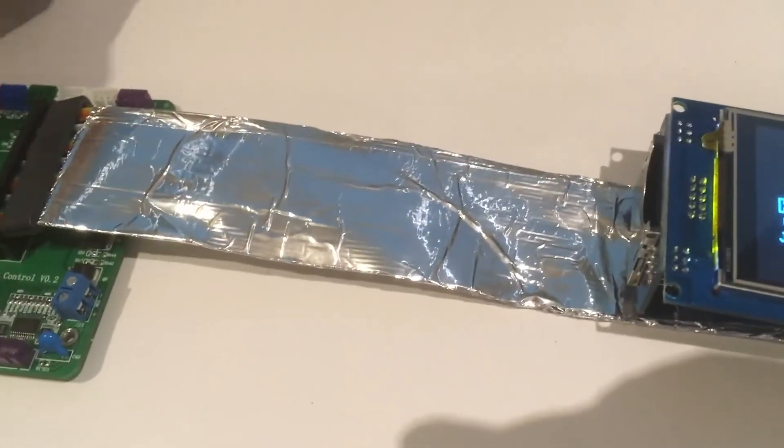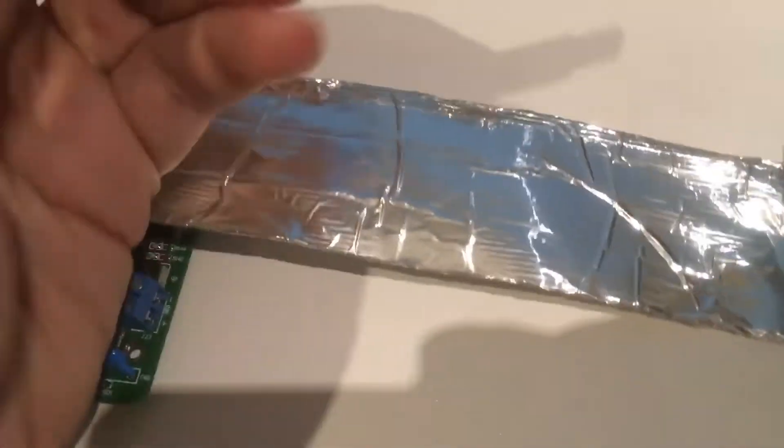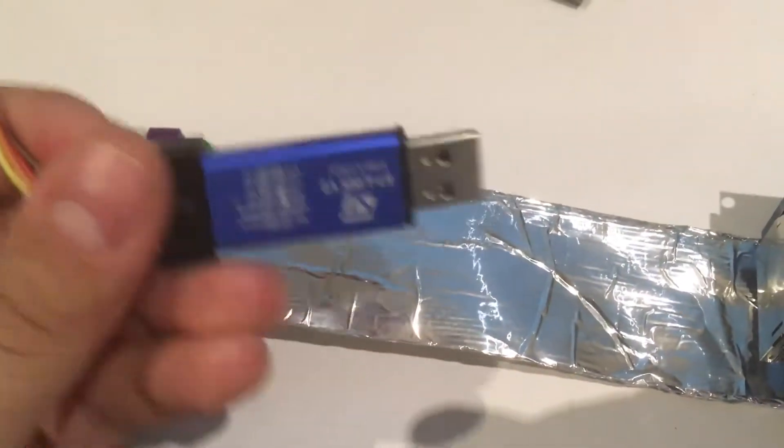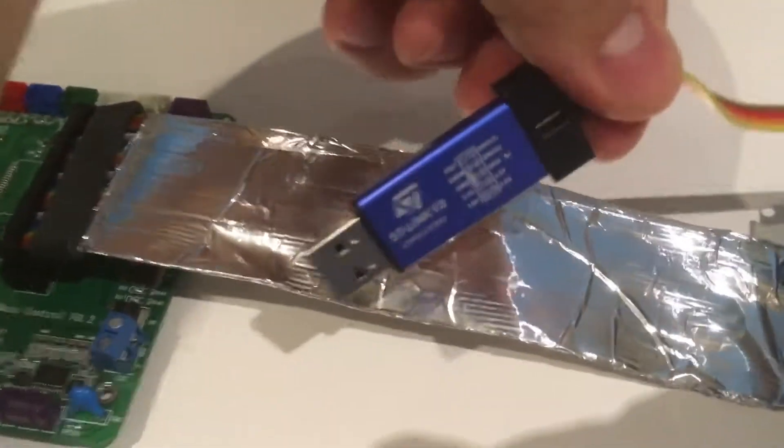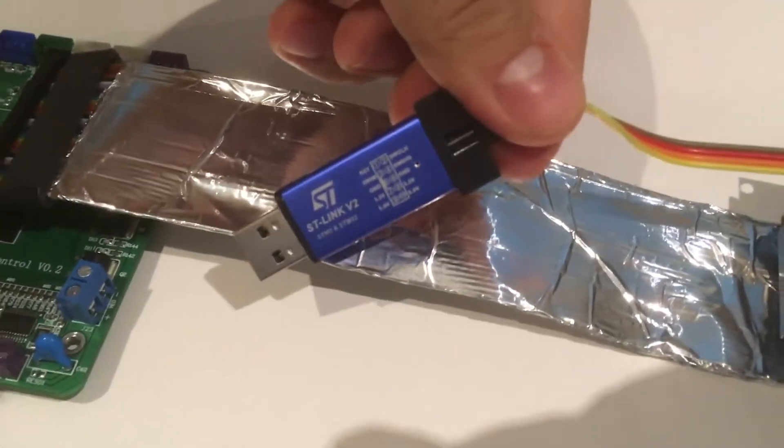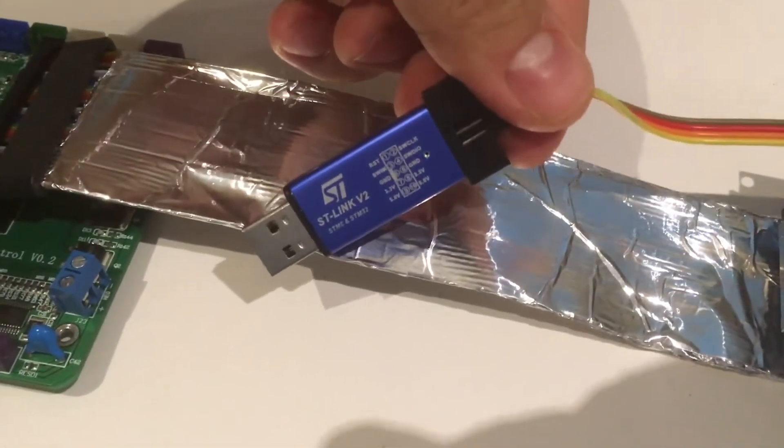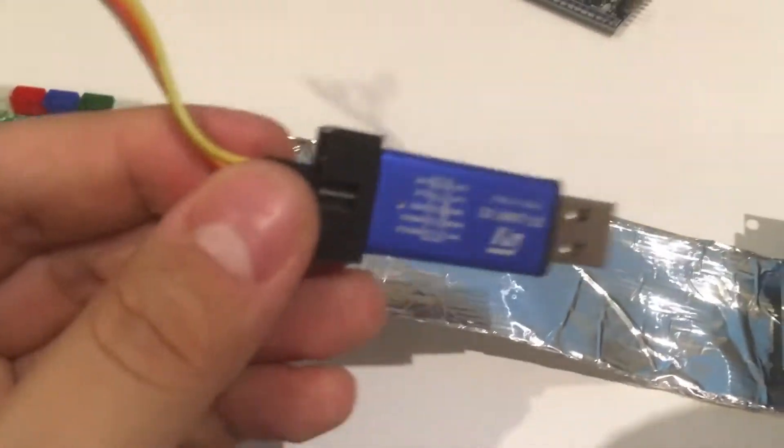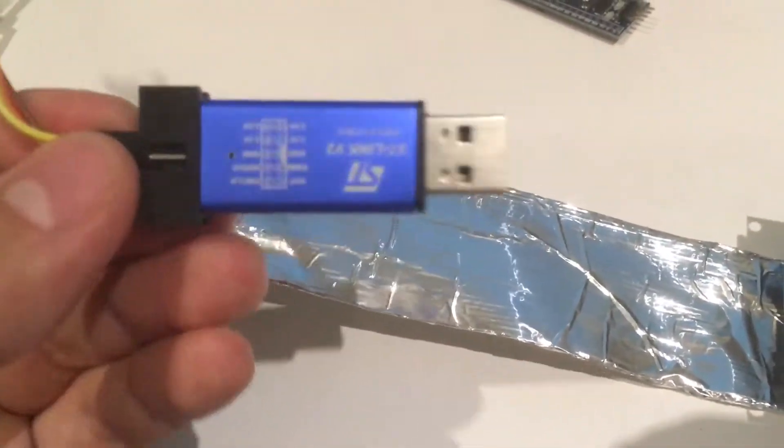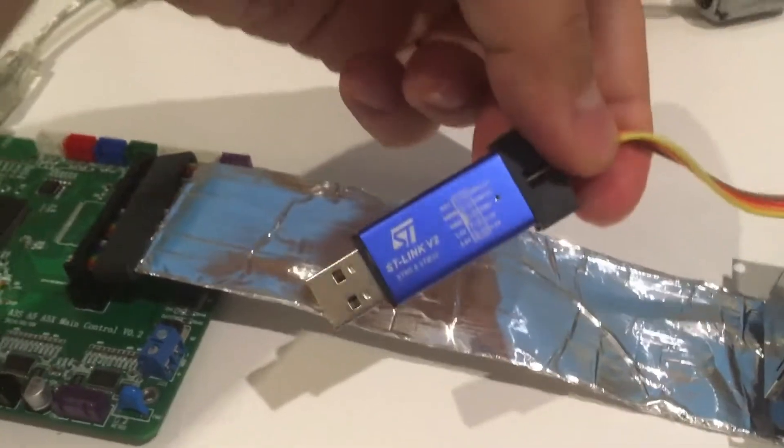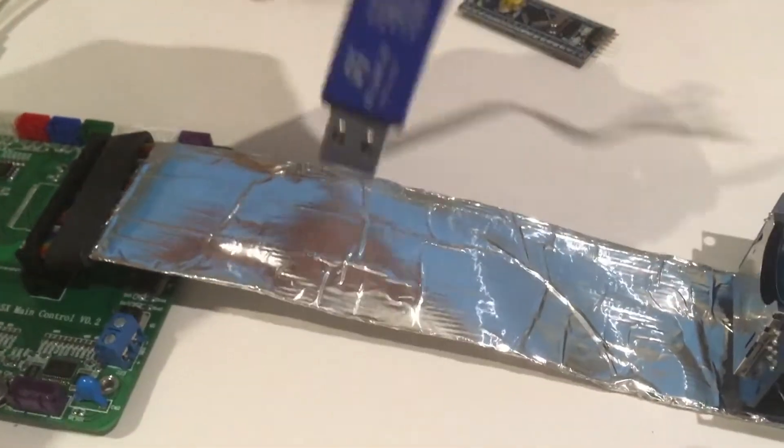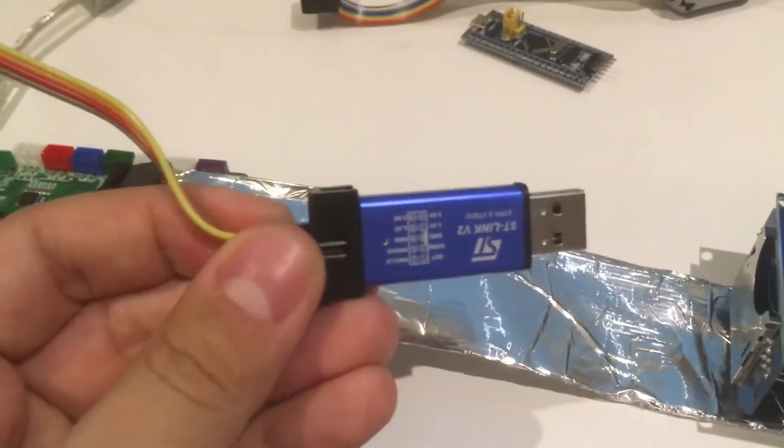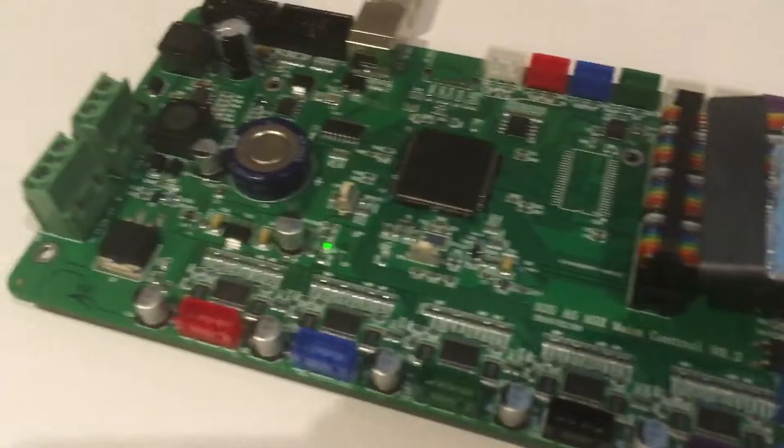I'll put a link below in the description, and you also want to buy one of these ST-Link programmers. We also will put out a firmware that doesn't need this, but these are really cheap—they're like four dollars—and these are essential.